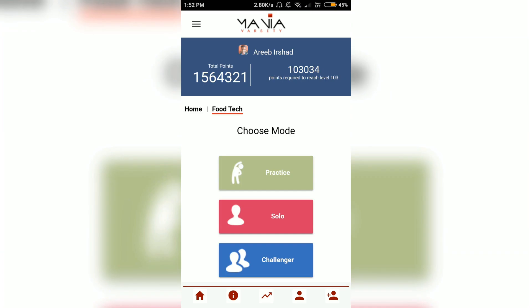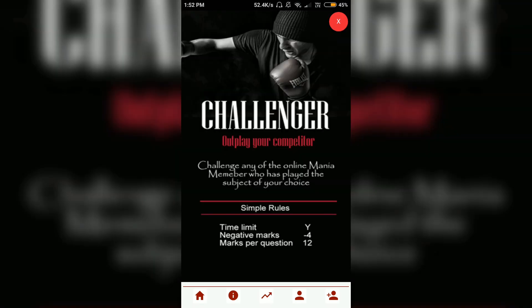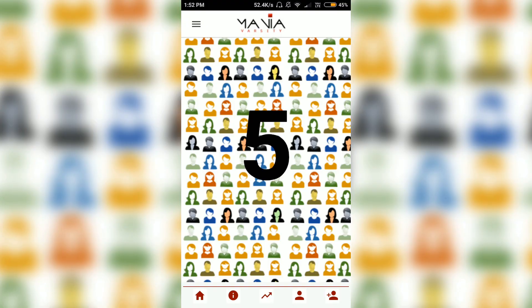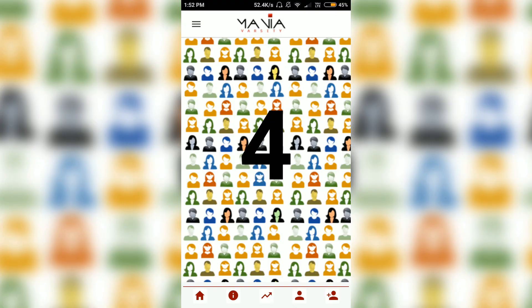The Challenge round is where things get more exciting. Here you can challenge a player from anywhere who is online and compete with them. Let's go to the Challenge section and see what happens.